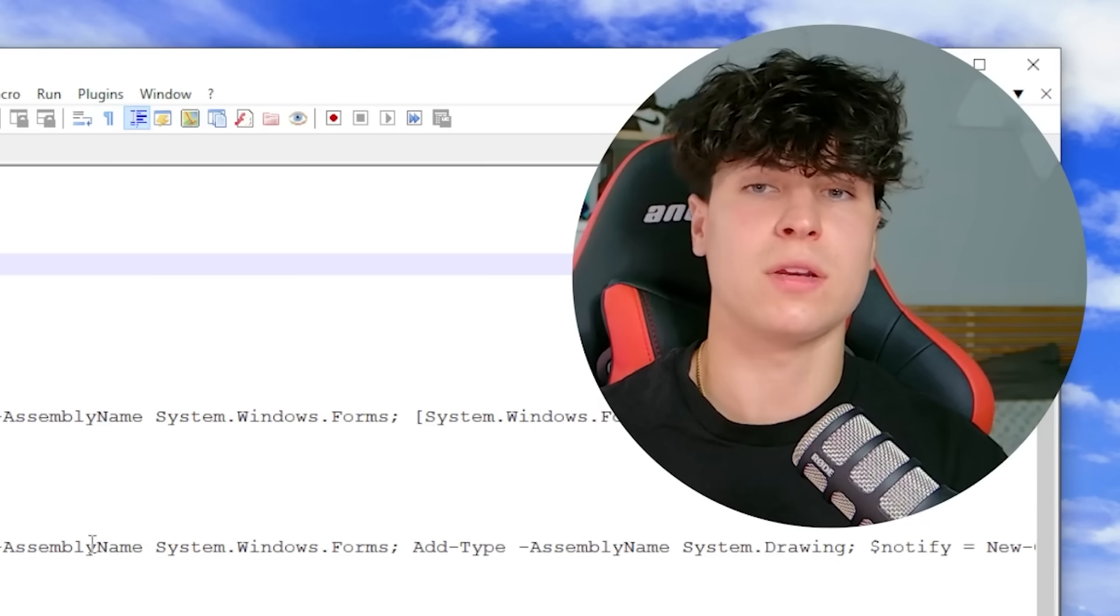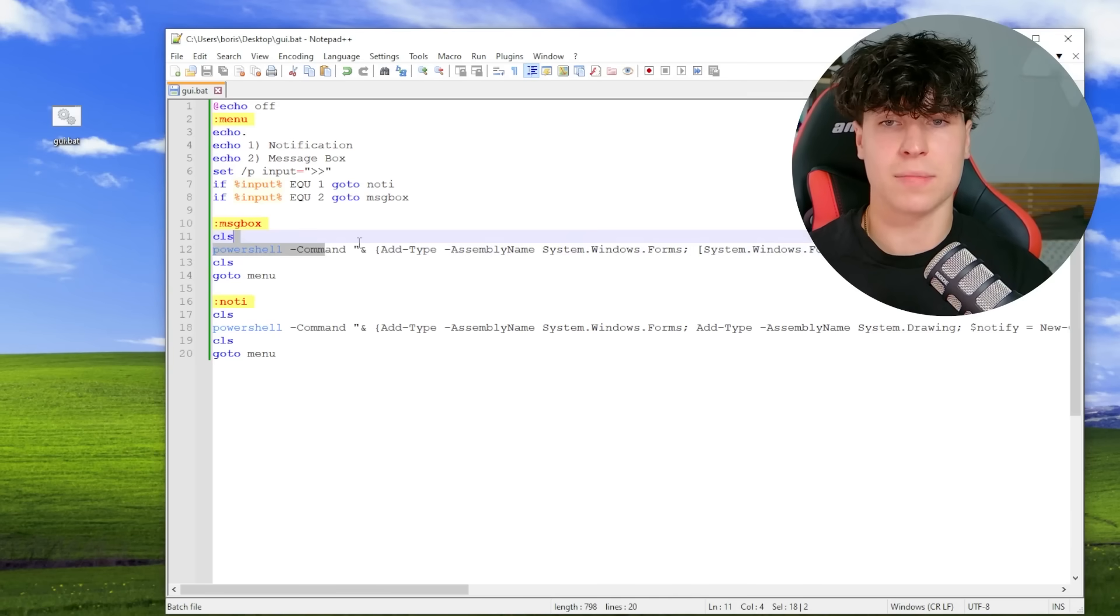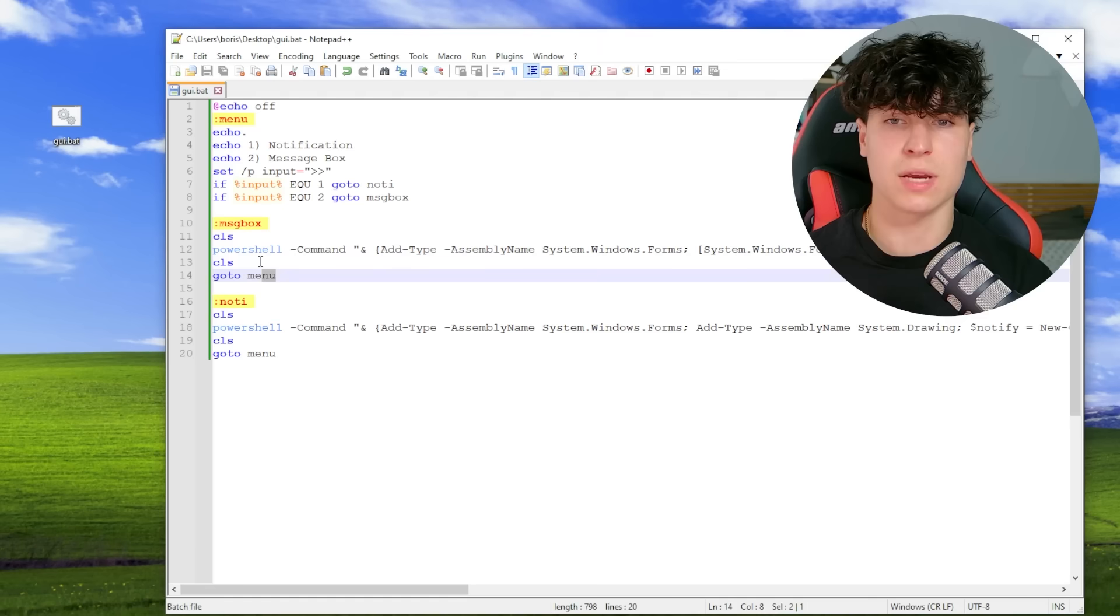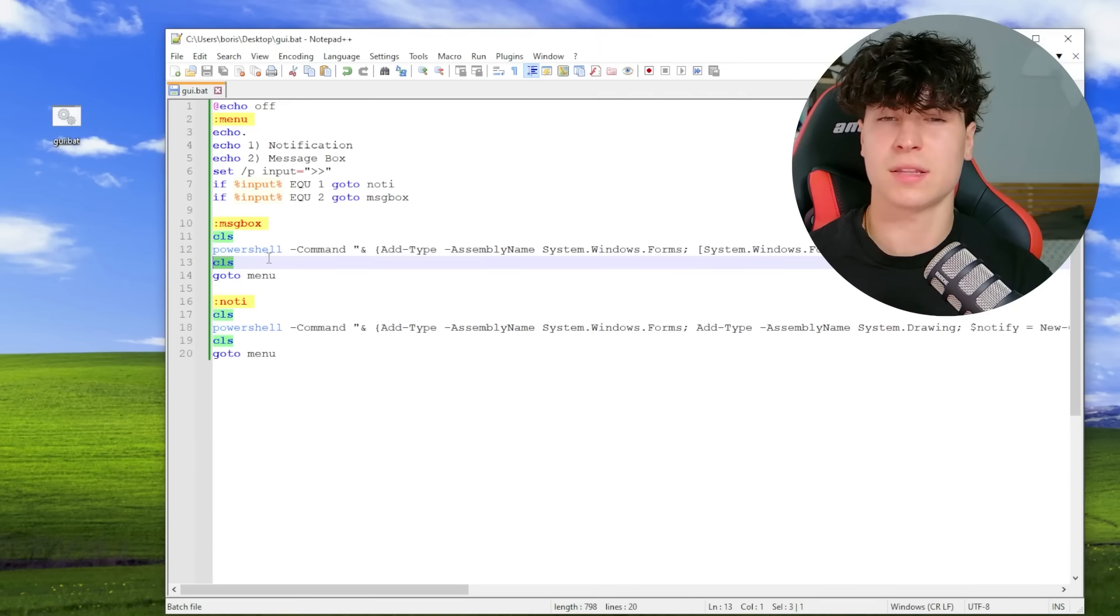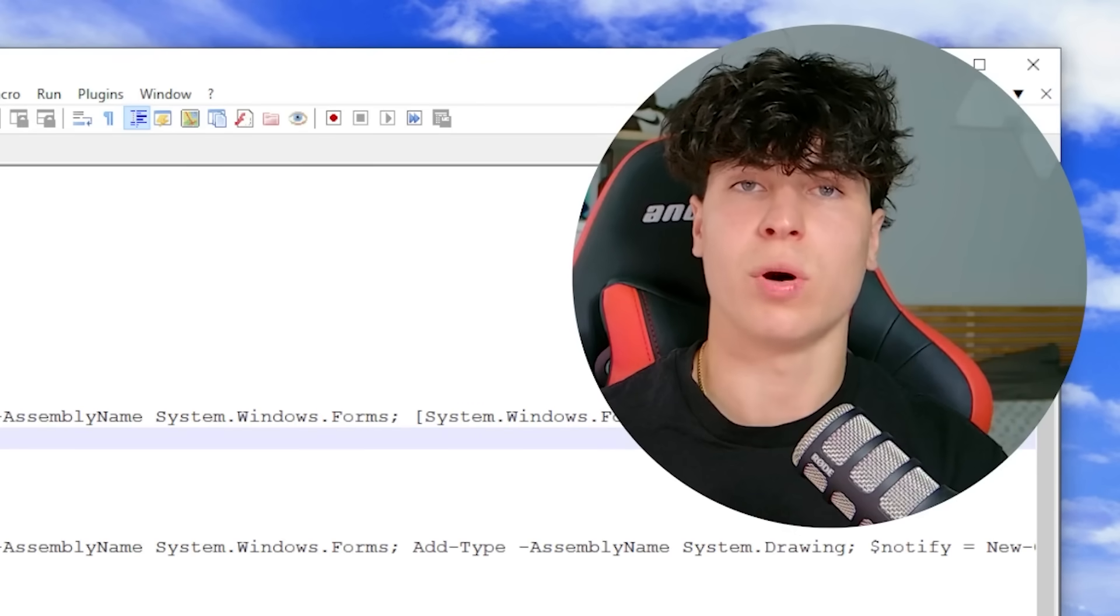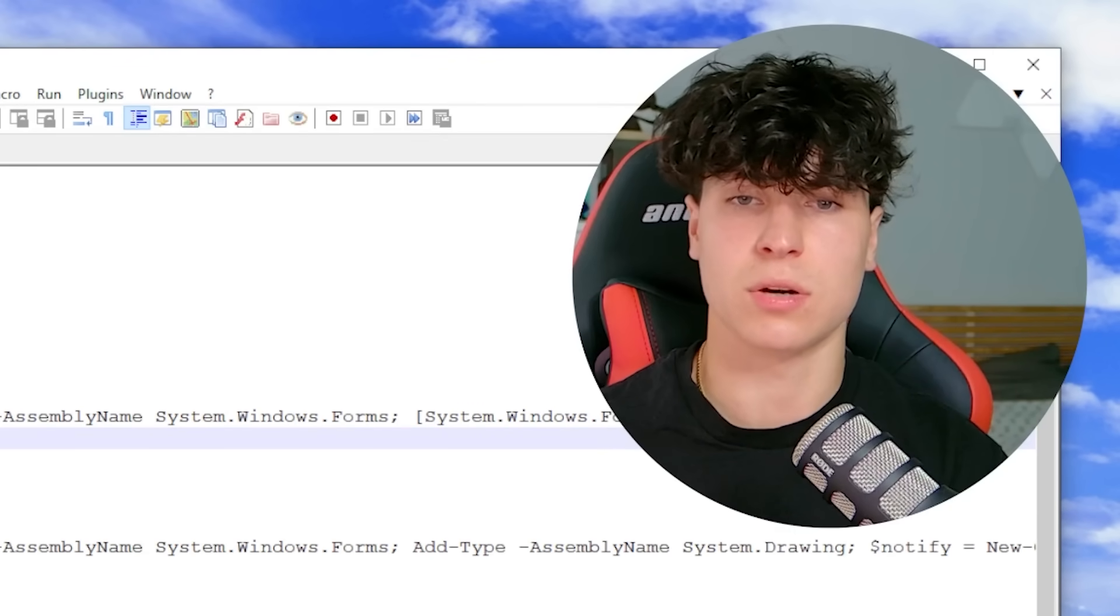Cause you can use that as an input instead of having like this, for example, you can have like a, okay, no, or okay. Cancel and basically use, I'm pretty sure you can use error level. Yeah. I think so. I think you can use error level to actually go off of what button the user clicked. So that's cool.